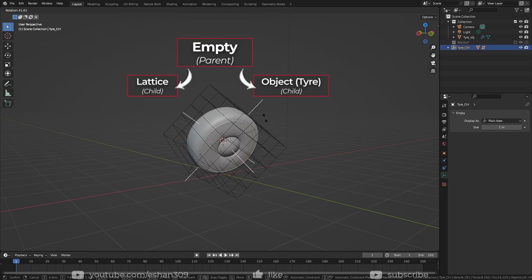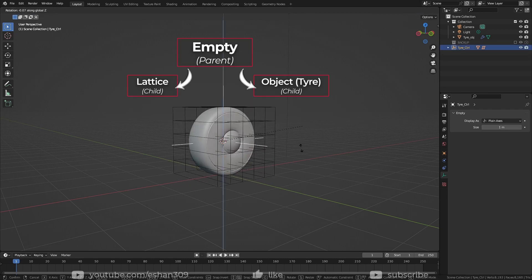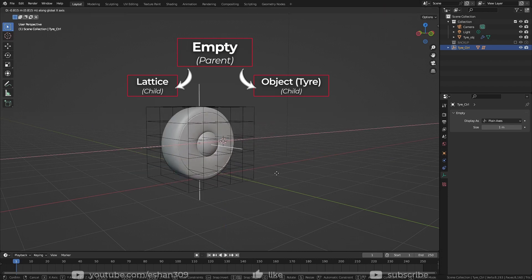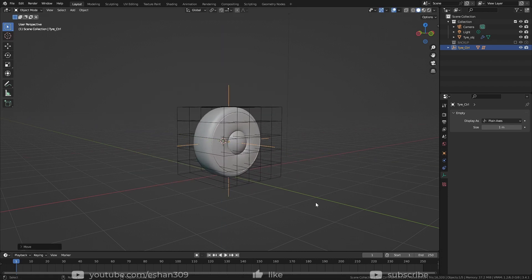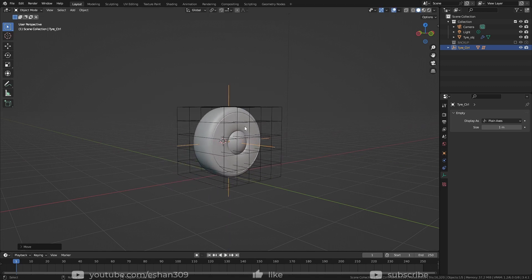This makes the empty, the tire control, the parent of the object and lattice. What I want now is, whenever I move the empty in this direction, the tire should rotate automatically with it. And it is a pretty simple thing to do.